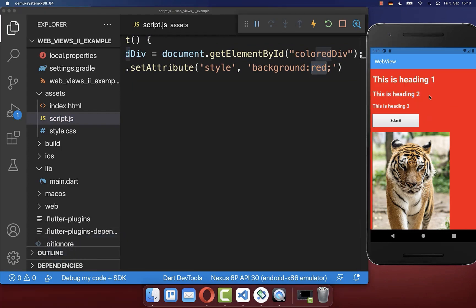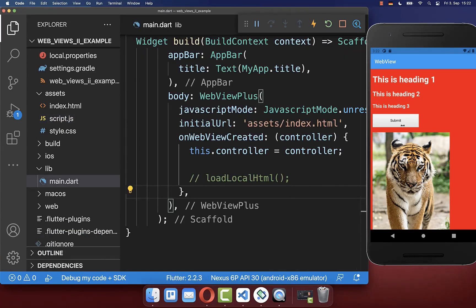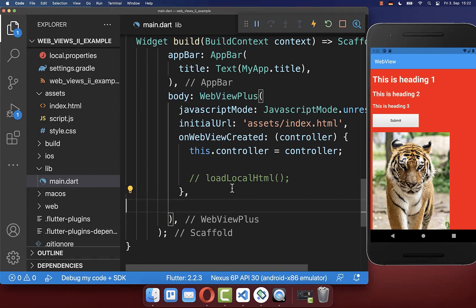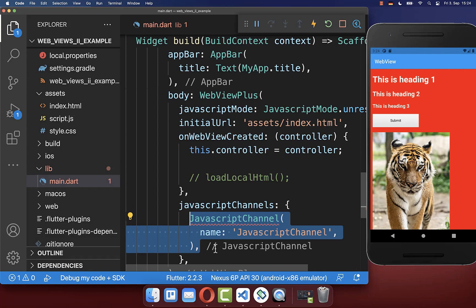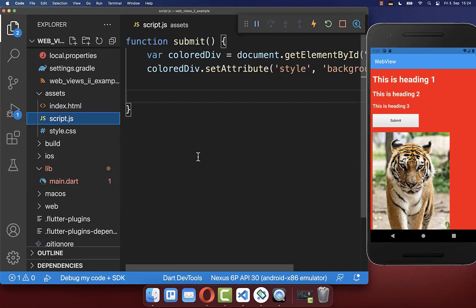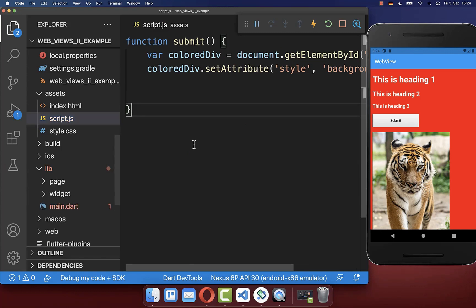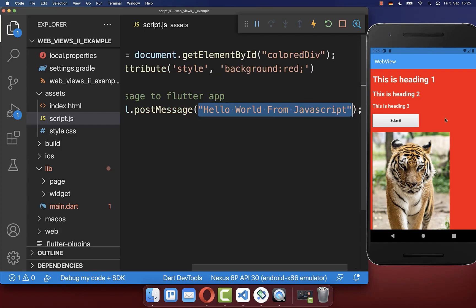Next, we want to communicate between Flutter and JavaScript. Go to your WebView and create a JavaScript channel. You can create many channels, so we create one channel named 'JavaScriptChannel'. In the script file, call this exact channel name and on it call the postMessage method, passing a string to your Flutter app — in this case we send 'Hello World from JavaScript'.